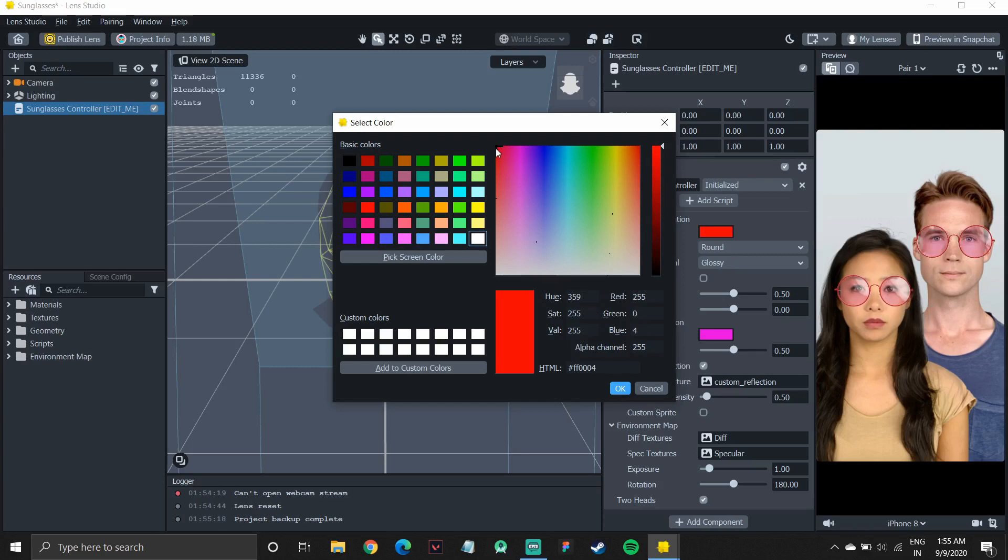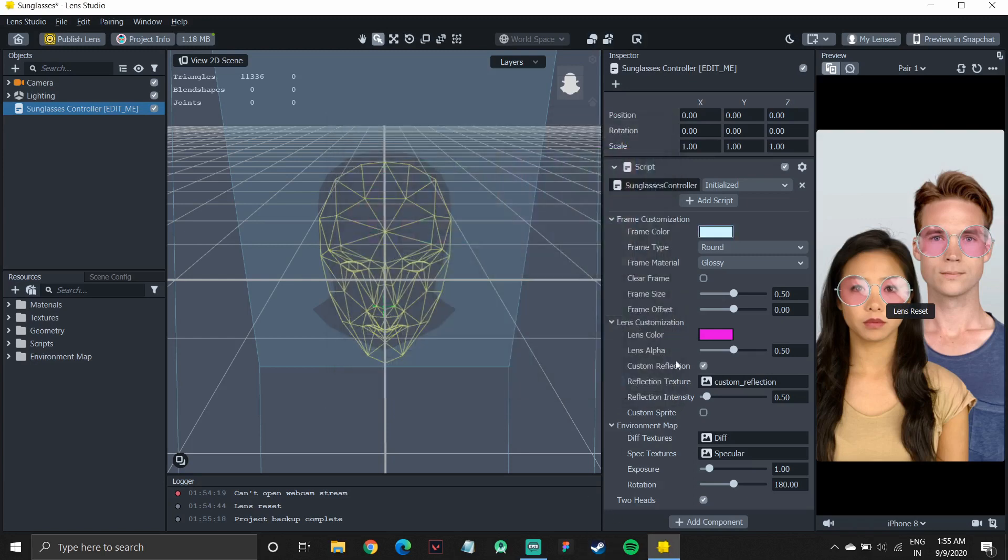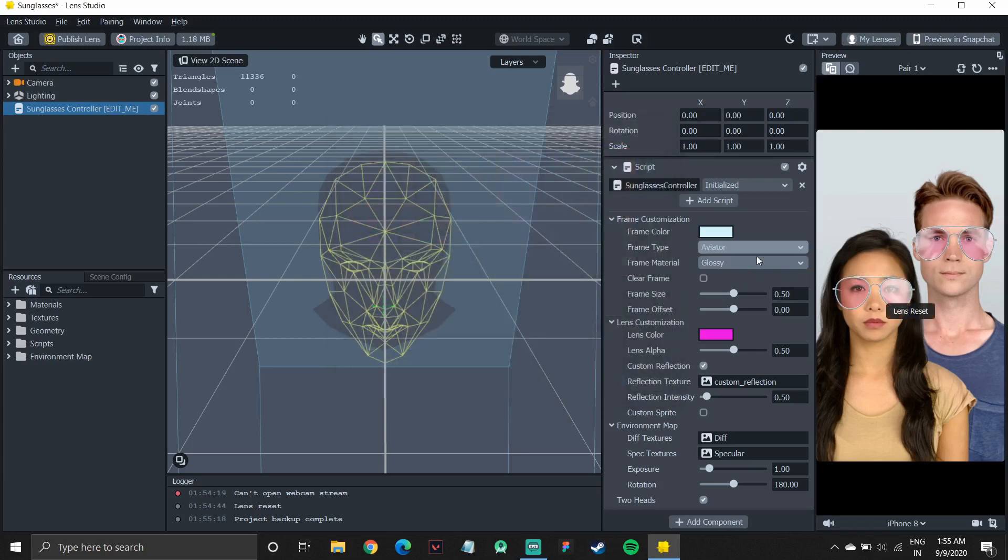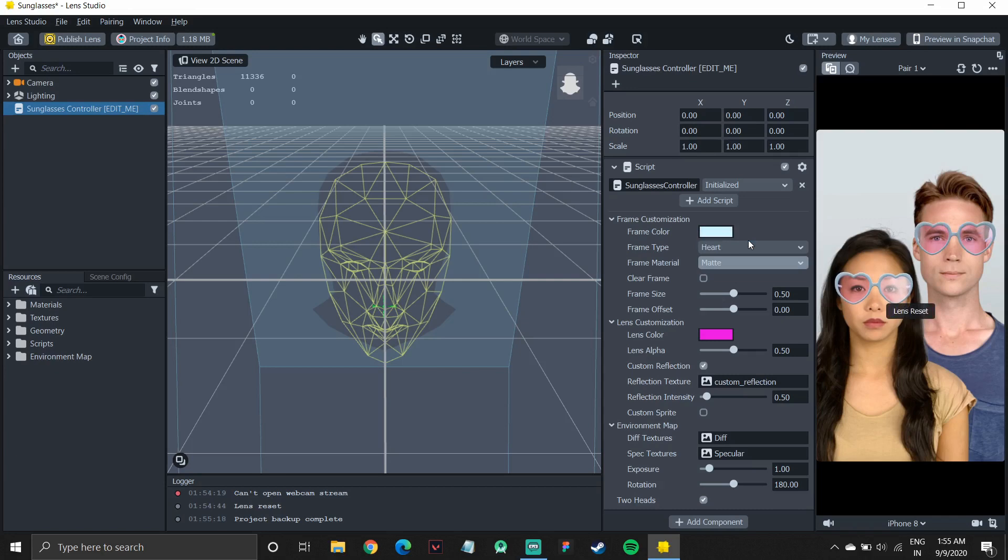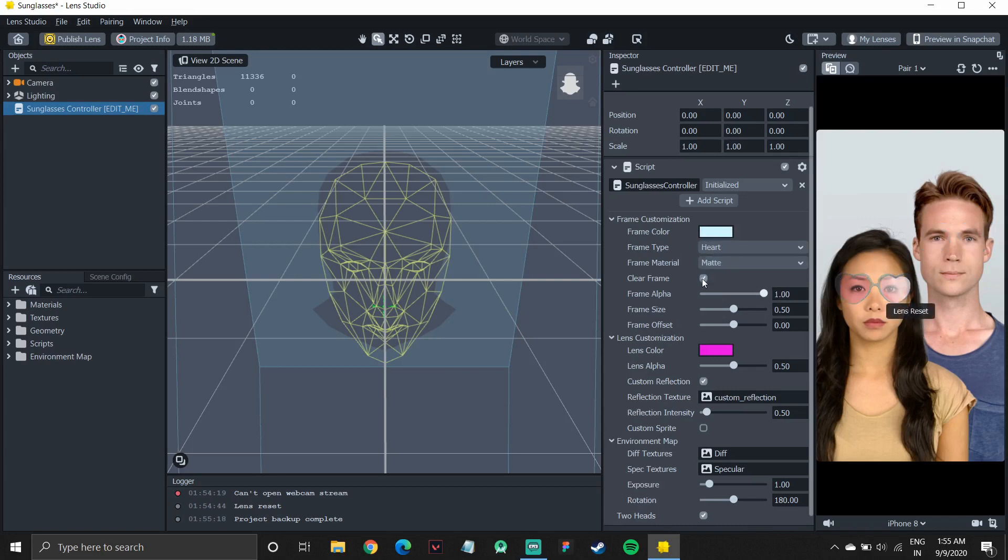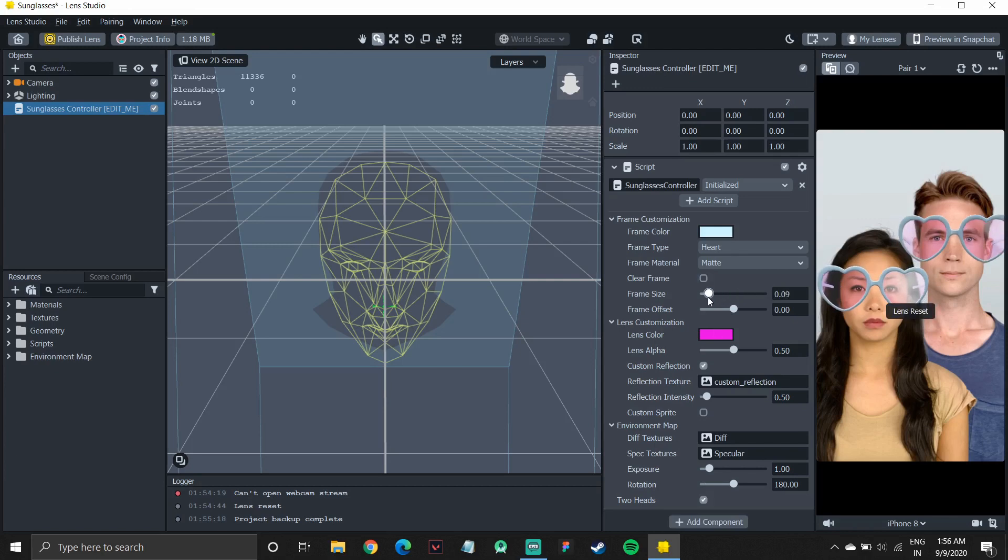A lot of different options available. I can also set the frame type, how I want the frame to look like. If I want the heart shaped frame, I can set it to that. There are other options available. I can also enlarge the frames. I can make them really small, tiny. So I'll set them to a normal size.